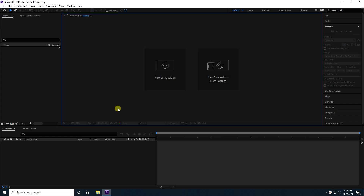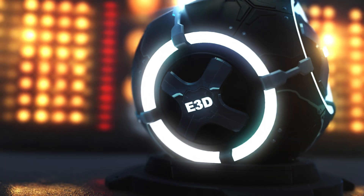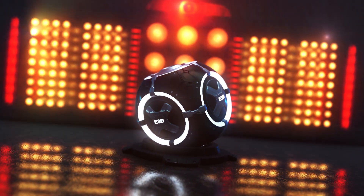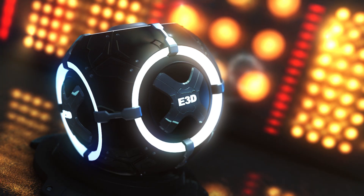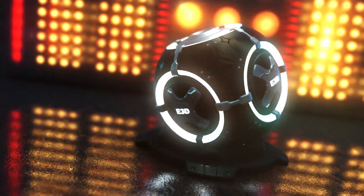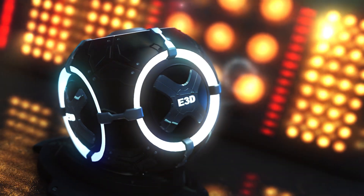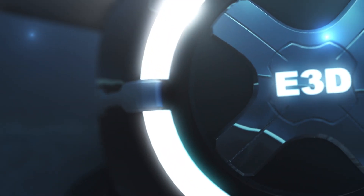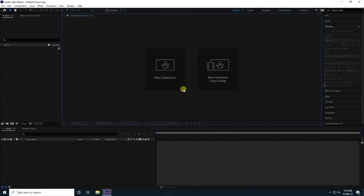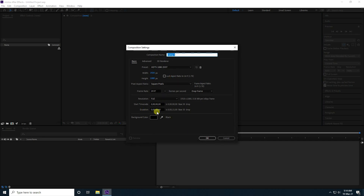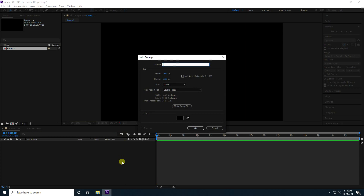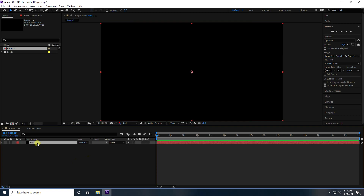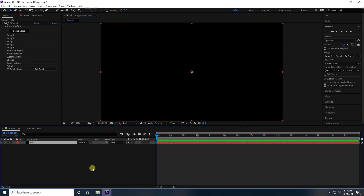Hey guys, welcome back to my channel. Today I'm creating a really cool new 3D lighting studio room using the Element 3D plugin. First, I'm going to create a new composition with a 15-second duration. Then I take a new solid layer, rename it 'E3D layer', press OK, and apply the Element 3D plugin.